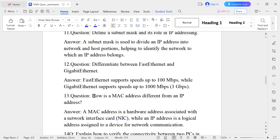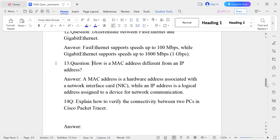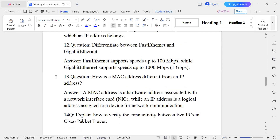Question number thirteen: How does a MAC address differ from an IP address? A MAC address is a hardware address associated with the NIC — the Network Interface Card. An IP address is assigned to a device. So the MAC address is NIC-related, while the IP address is PC-related.